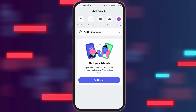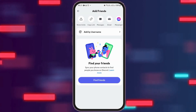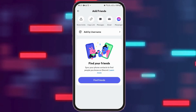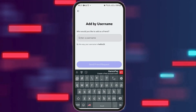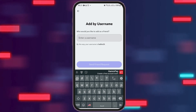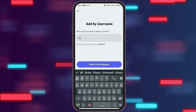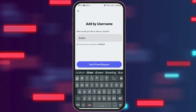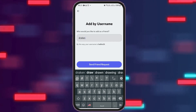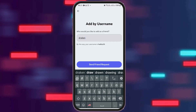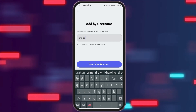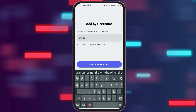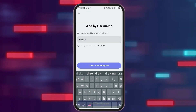Otherwise, you can go back and search for a person by username. By tapping on username, you can type any username and send a friend request. This way you can add or find any friend on Discord.